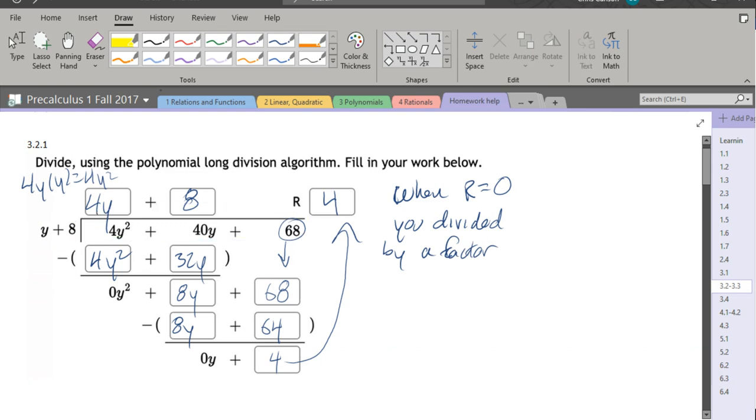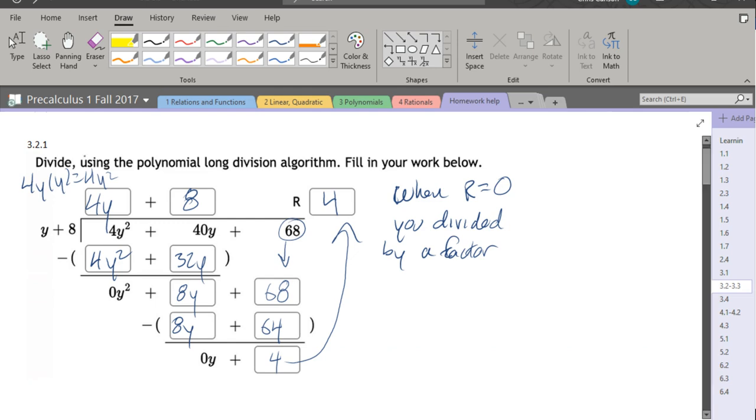Most of the work you're going to do later, you want to be divided by factors and you're wanting to get a remainder zero. There'll be a few examples at first where you're just doing arbitrary divisions and your remainder may not be zero.